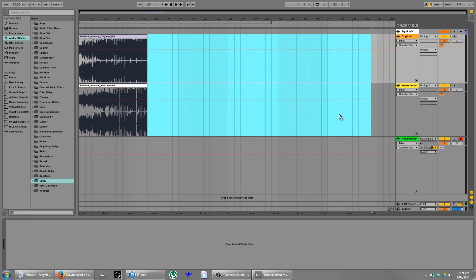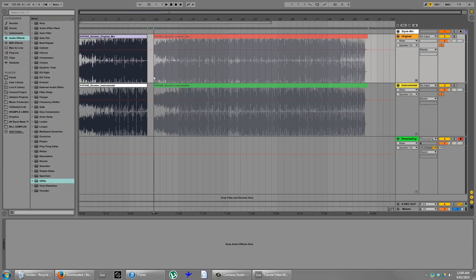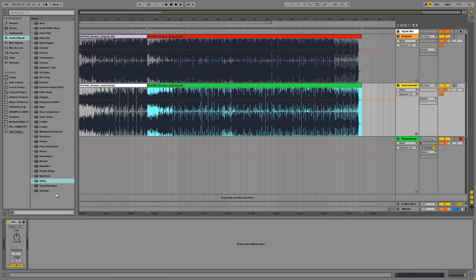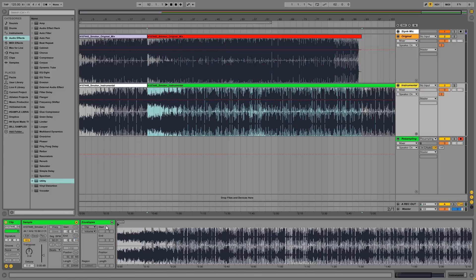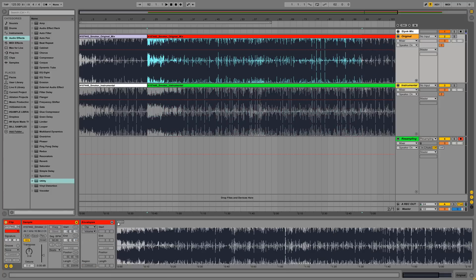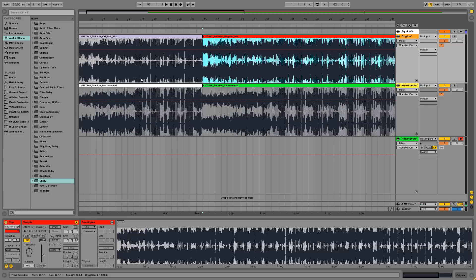I've made a pair of shitty sounding 128 kilobyte per second MP3s. I made them out of the waves. So just to compare the difference in quality.